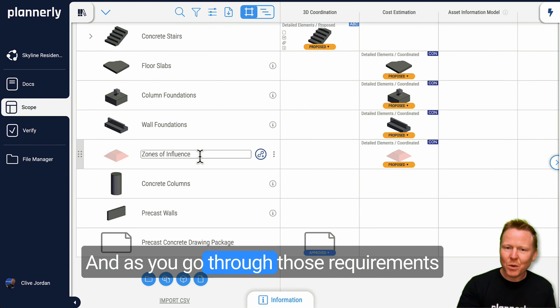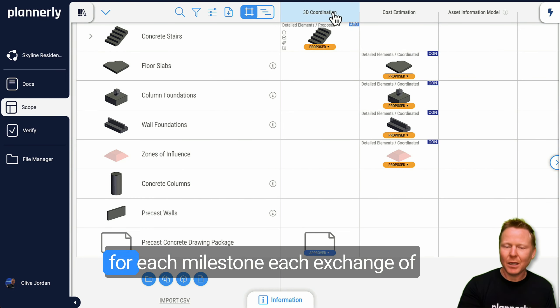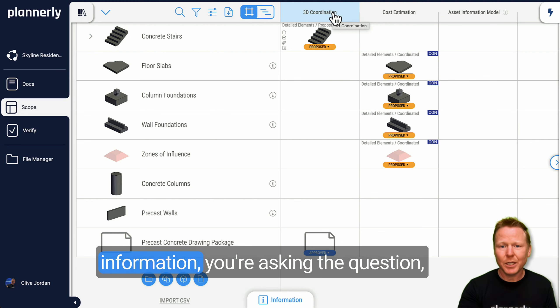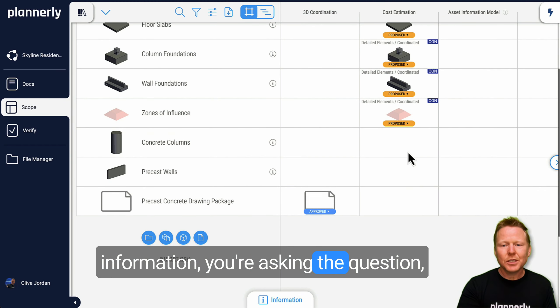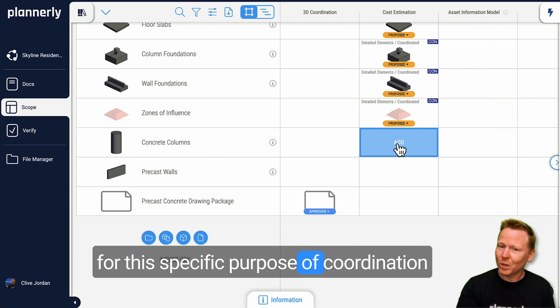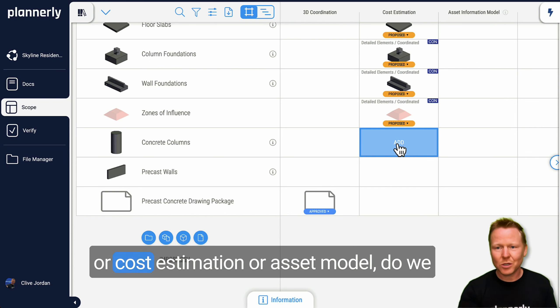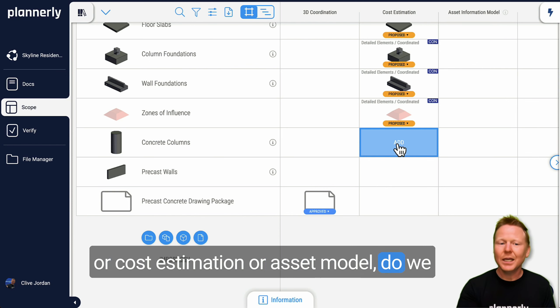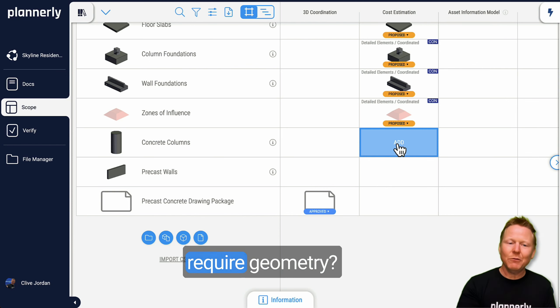And as you go through those requirements for each milestone, each exchange of information, you're asking the question for this specific purpose of coordination or cost estimation or asset model.